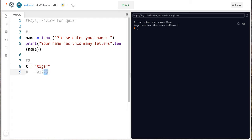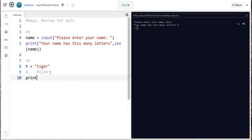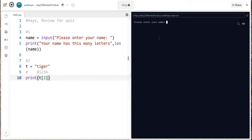So character 2. They start at 0. The t is character 0. The i is character 1. The g is character 2. So if I wanted to print just the g we do t square bracket 2. So let's make sure that works. Name his and it prints a g. That's all we had to do.